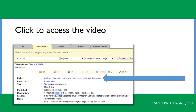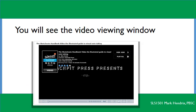It says 'click here to view this e-video,' and it also says that access is restricted to valid borrowers. But since you've already logged in with your PantherWeb account, we already know that you are a valid borrower, so click there.